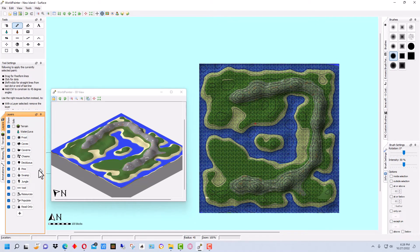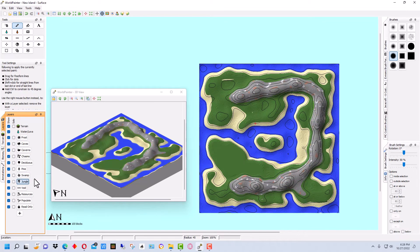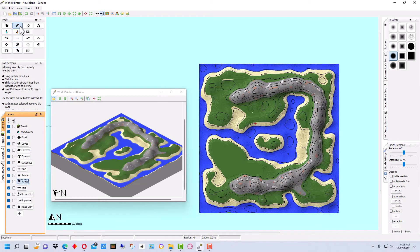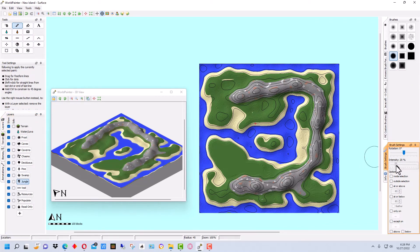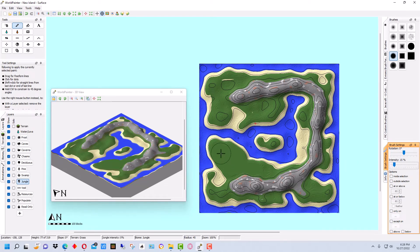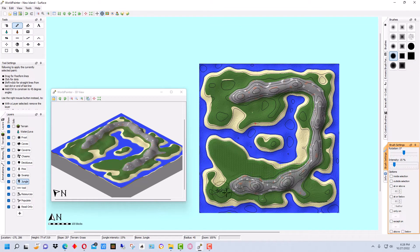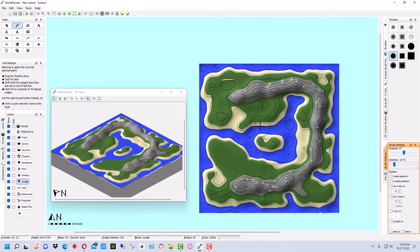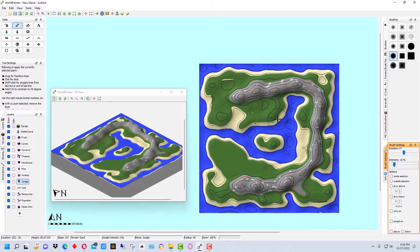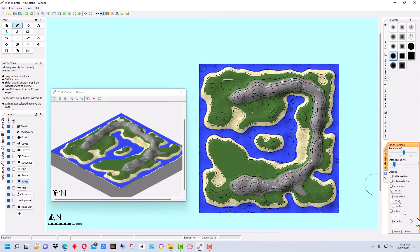So we're going to just do that with the biomes as far as that goes. Then we're going to go to layers. And we're going to go to jungle. And that will give us the jungle trees. We want to make sure we have that brush on. And with the jungle trees, the first thing we want to do is we want to kind of go down here much lower to spread them more sparse.